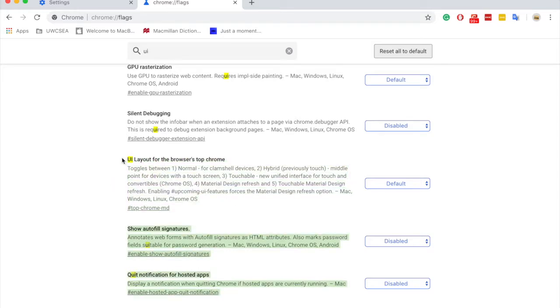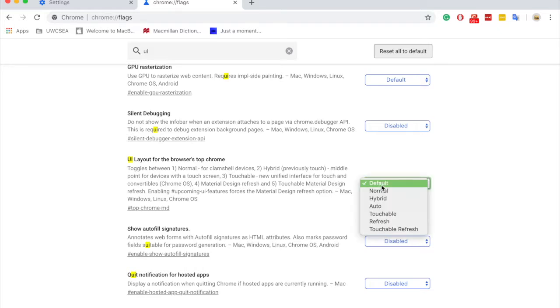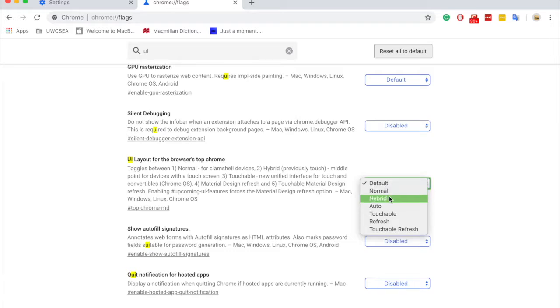So search for UI layout for the browser's top chrome. They have so many modes you can click. Normal keeps things normal, and Hybrid, which is one of the top options excluding default, is how to get the old Chrome look back.